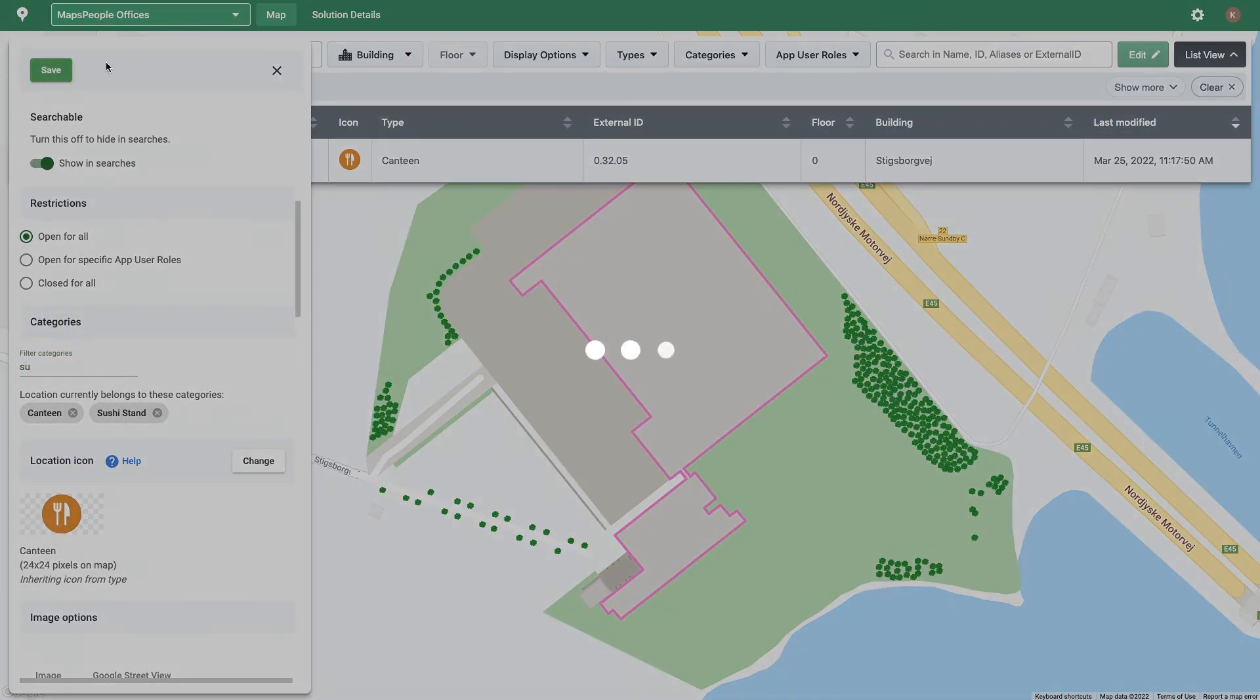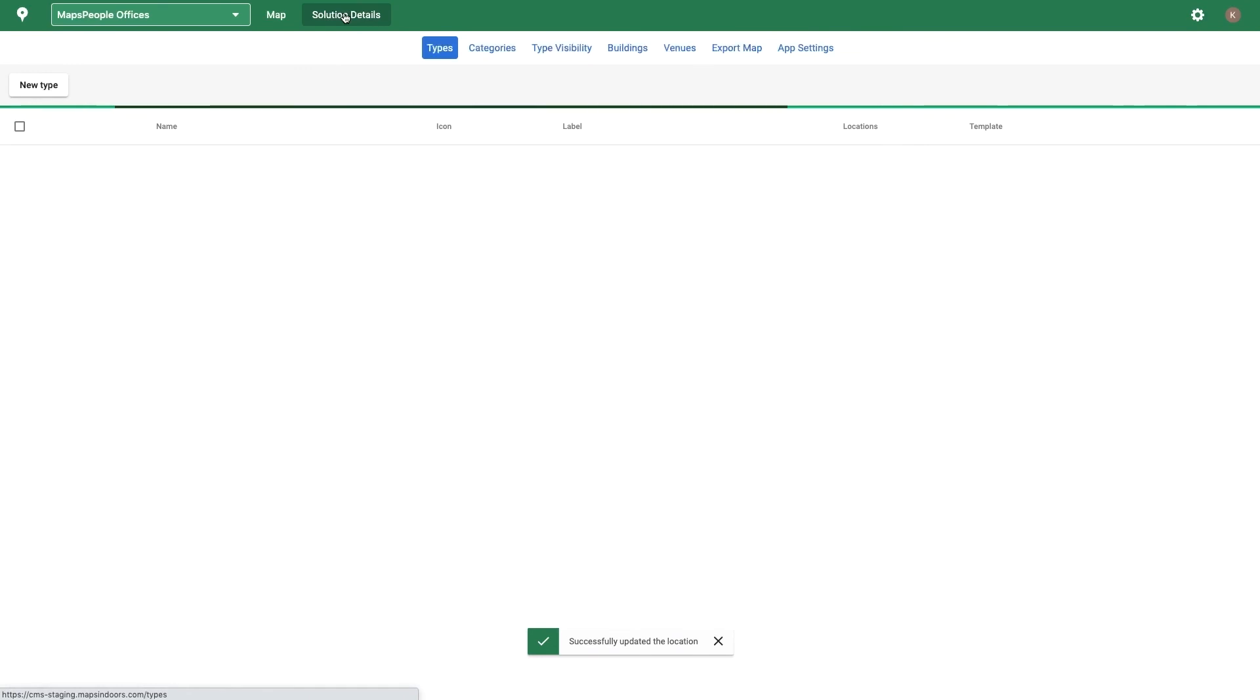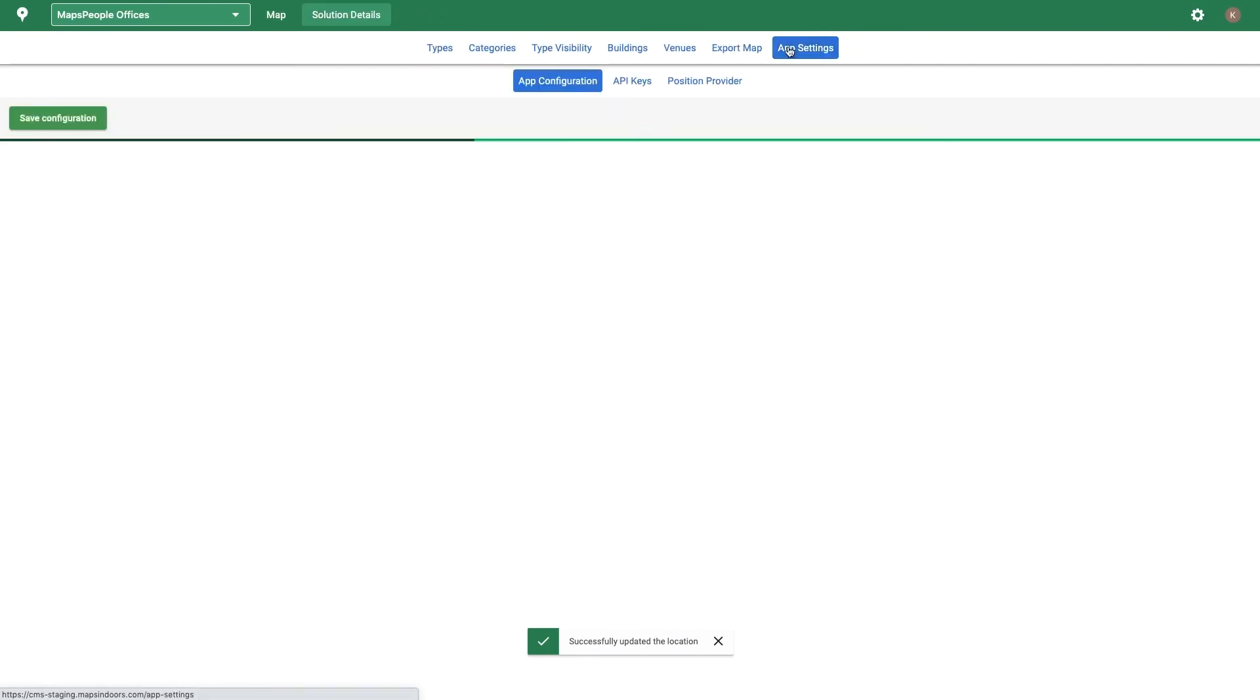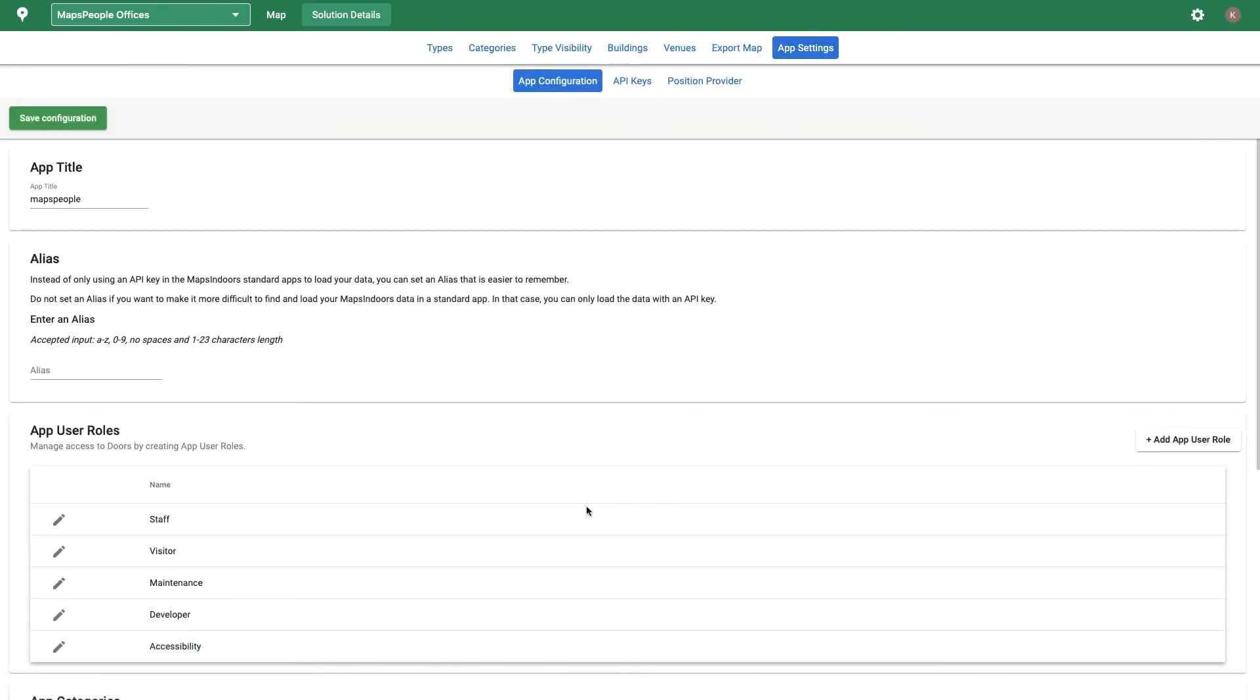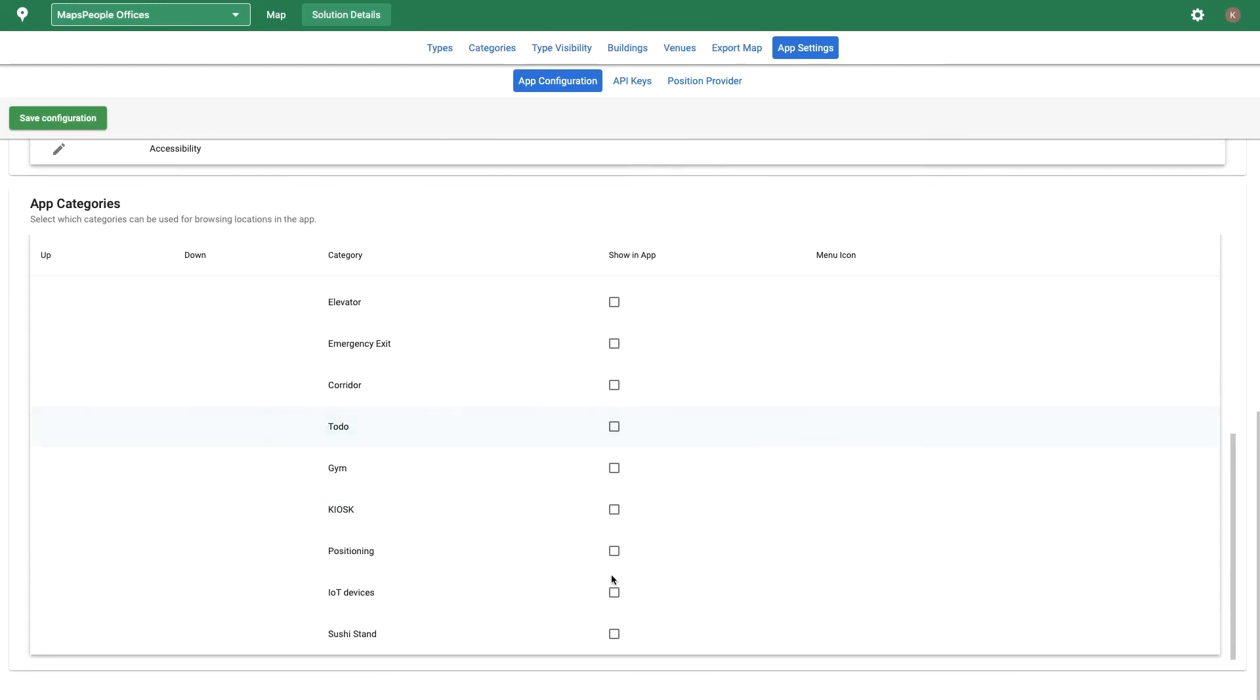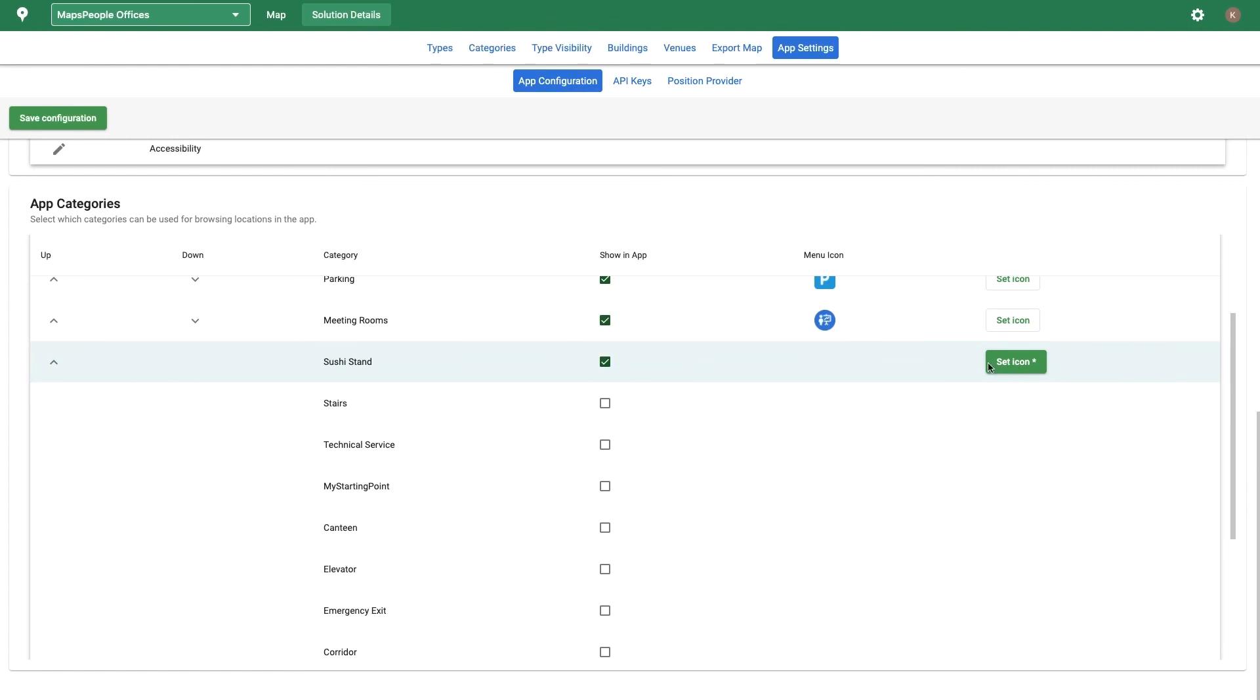To activate the category, go to Solution Details, App Settings, and scroll down. Click the category name, check the Show In App box, set an icon, and save the configuration.